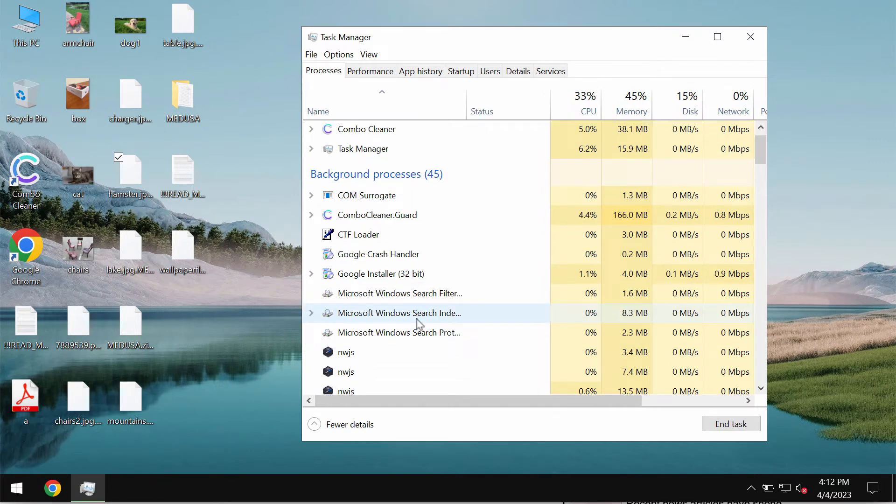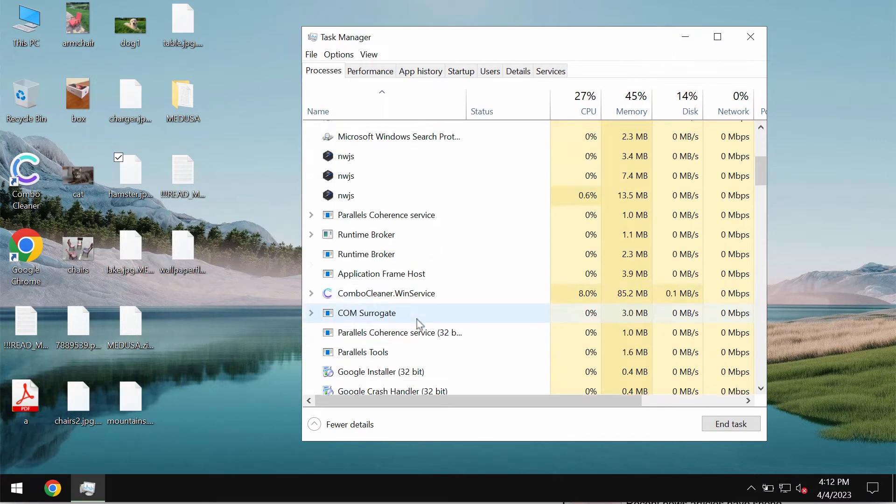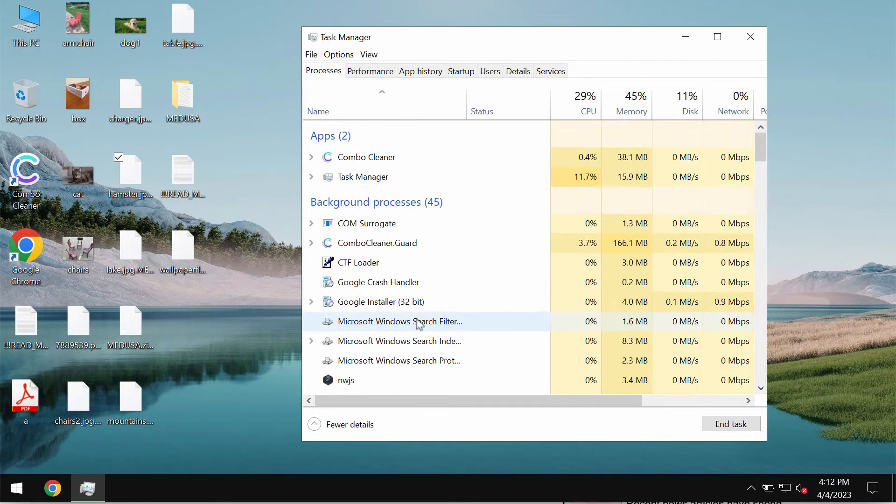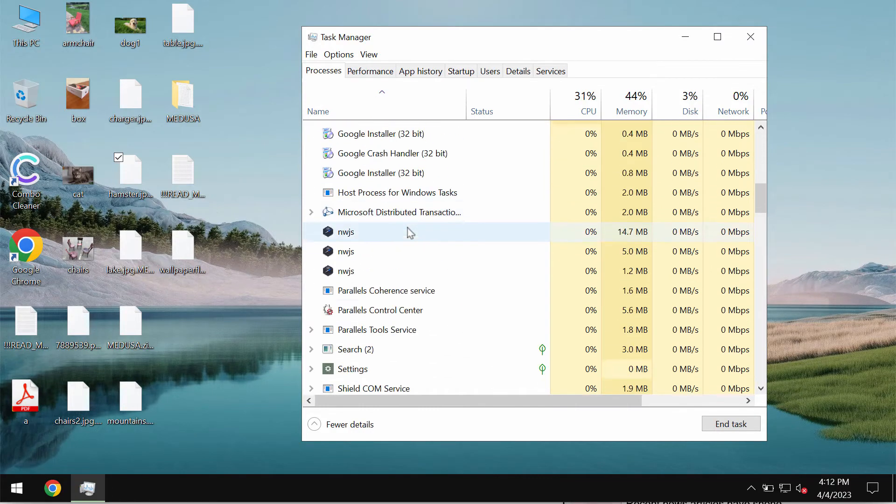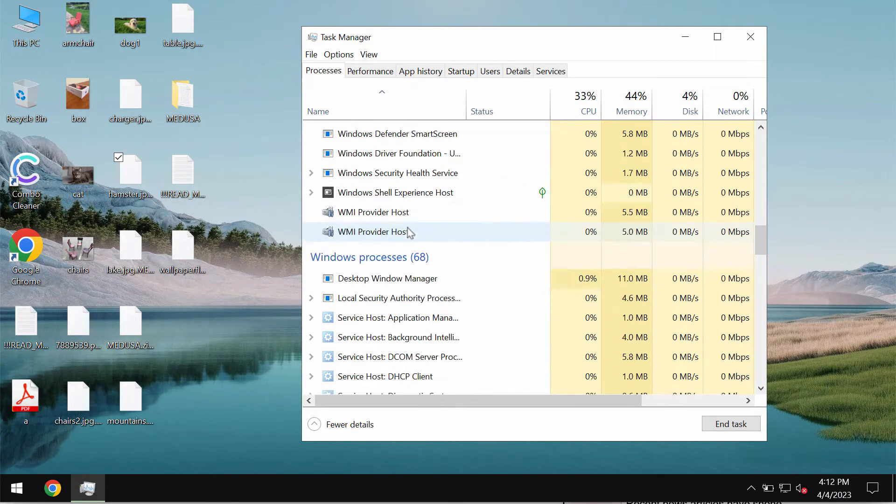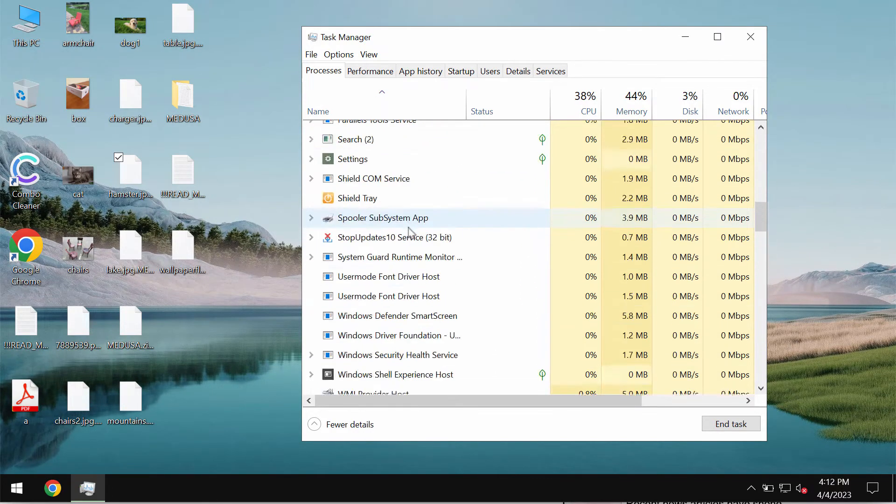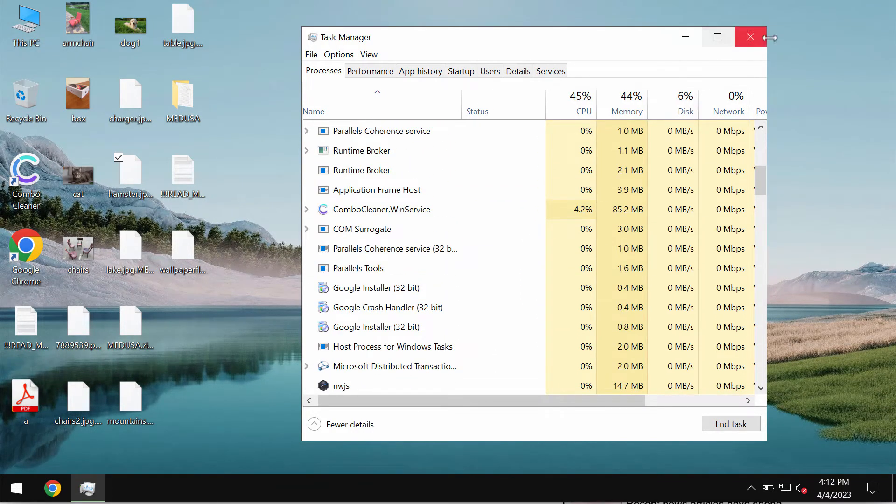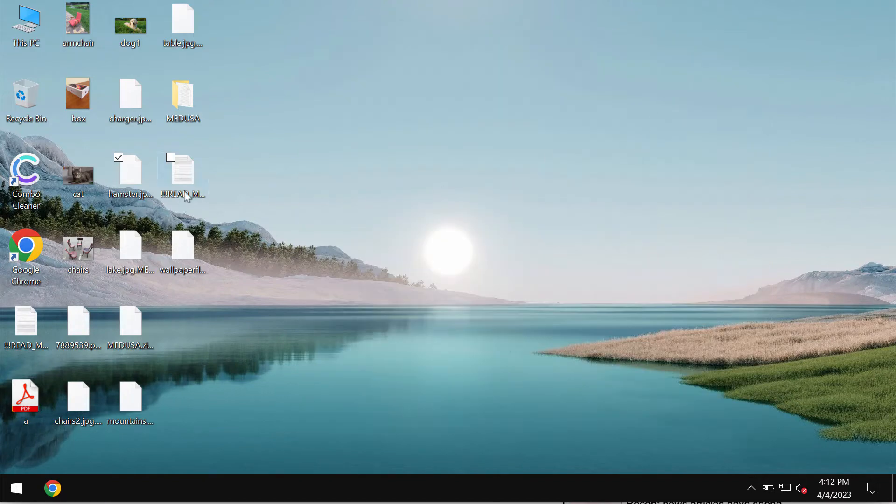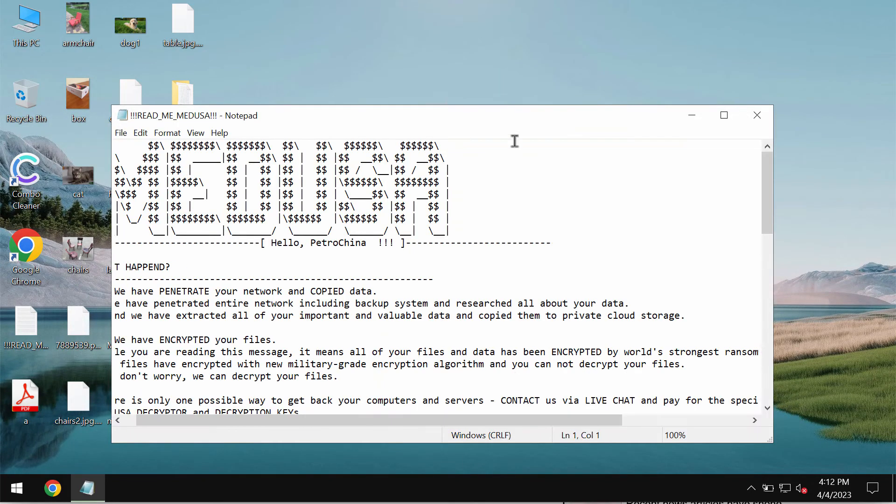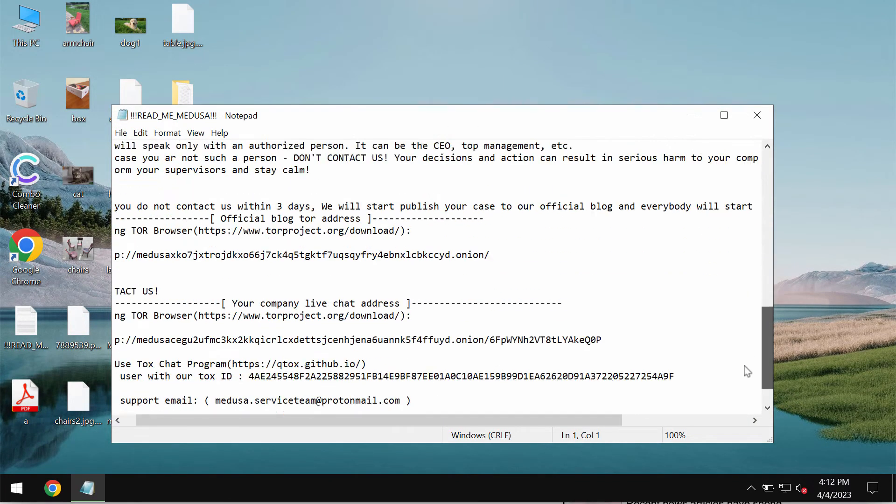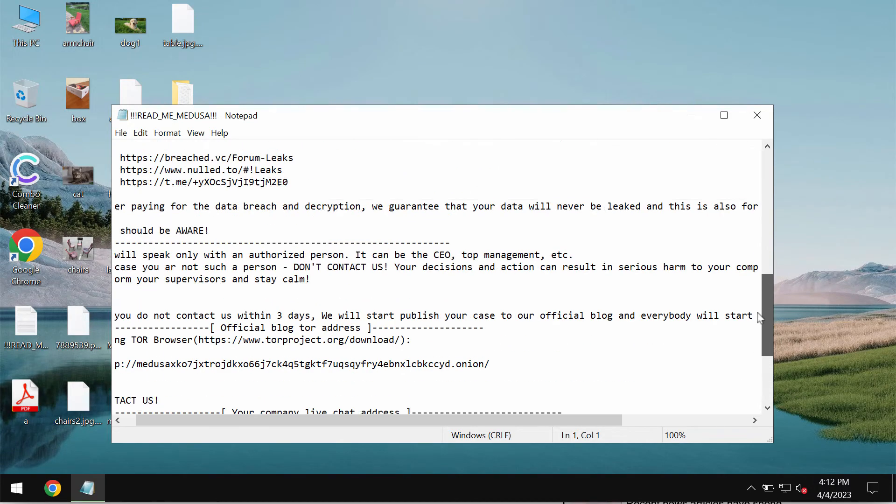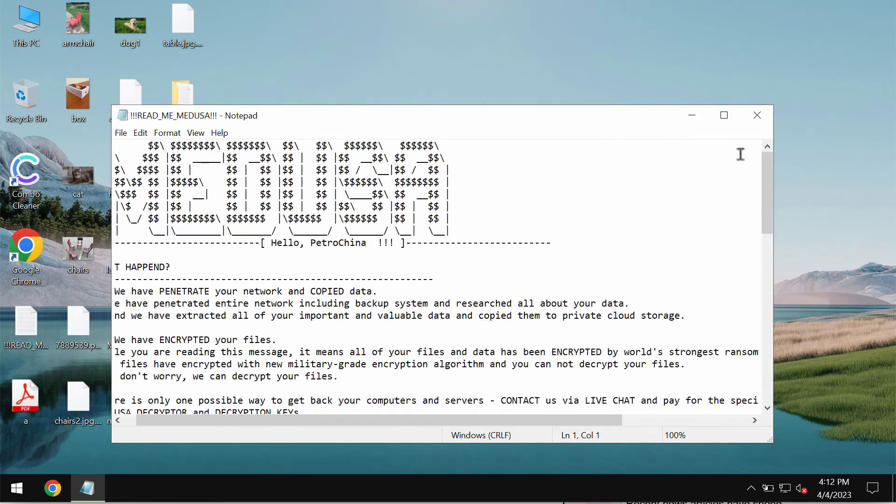Once again, it's a good idea that you terminate certain suspicious processes if you find them. But very often, as I said, it is too late. The ransomware encrypts files and appends this Medusa extension to the file names.